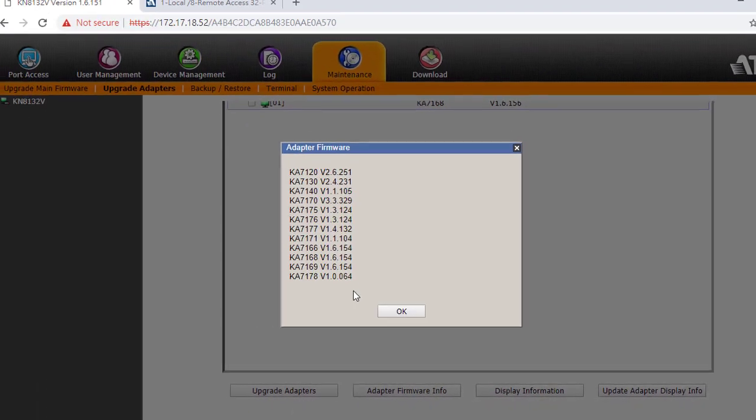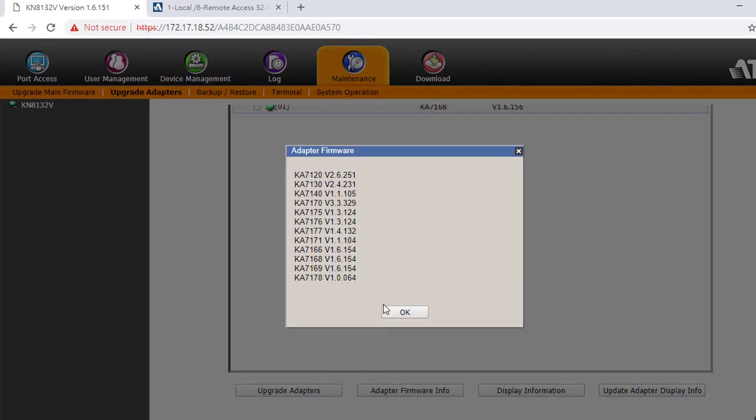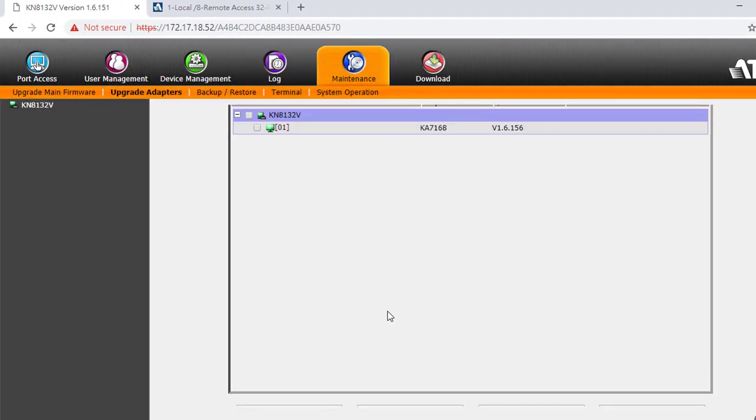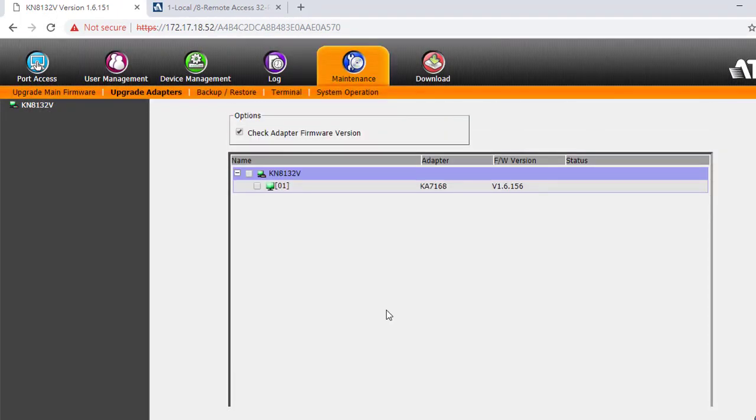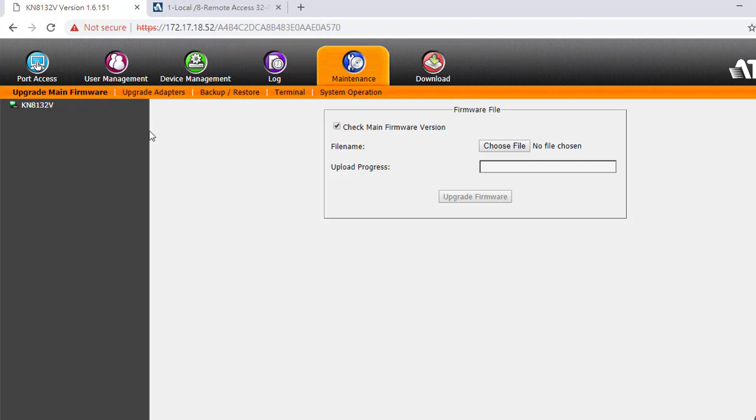If there is a new adapter firmware you want to use, then you have to go back to the Upgrade Main Firmware page, because K adapter firmware is packaged with the main firmware. So the process to upgrade main firmware will also upload the new adapter firmware.